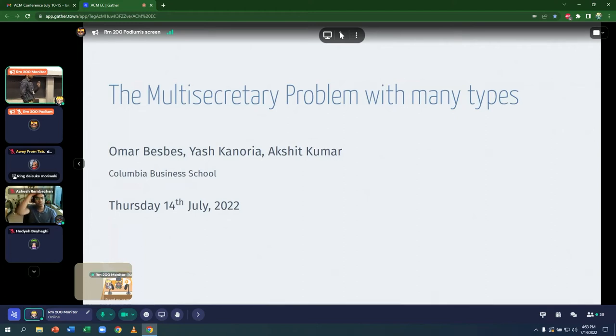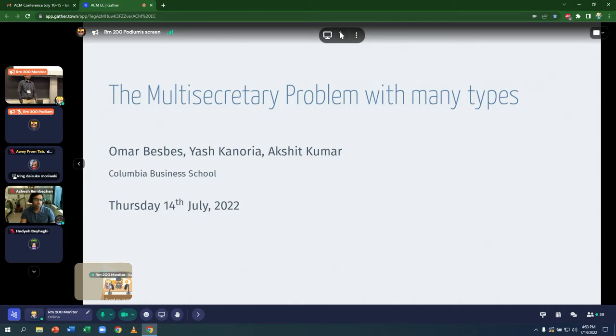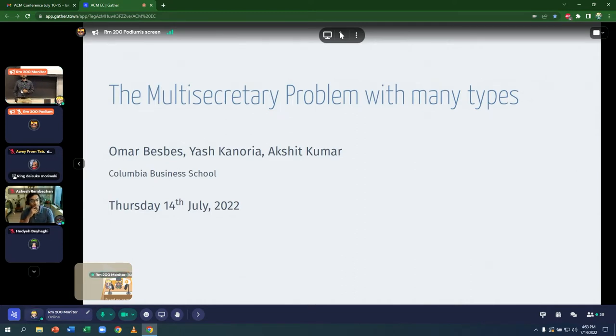Hi, I'm Akshat, and I'm excited to be presenting a work on the multi-secretary problem with many types. This is joint work with Professor Omar Bespes and Professor Yashkanuria from Columbia Business School.